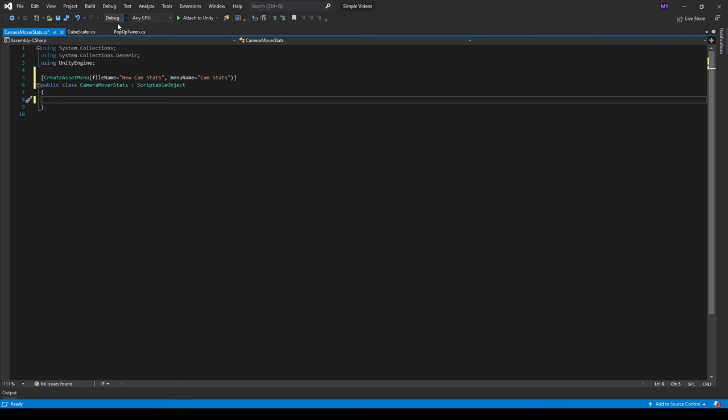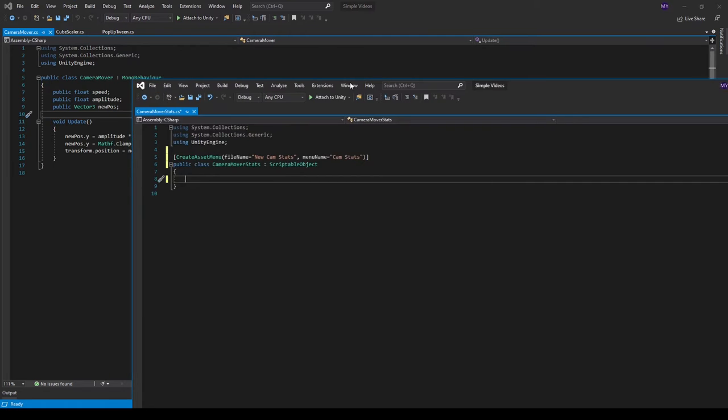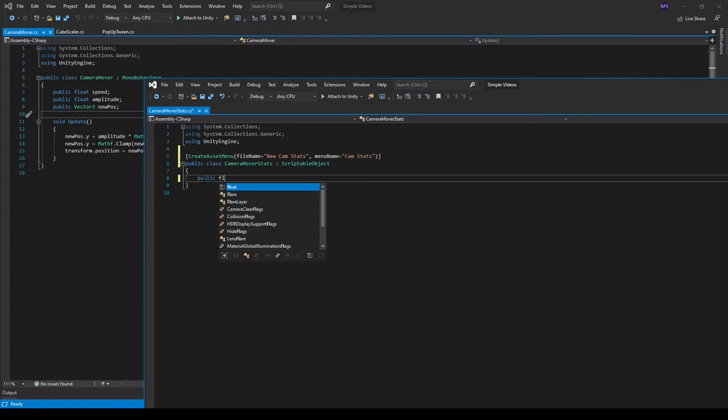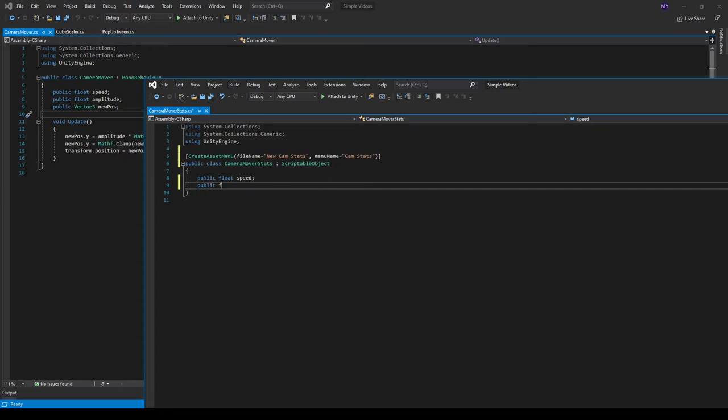So we want the two floats from the camera mover. So we want public float speed and public float amplitude. If I can type correctly. Like that.